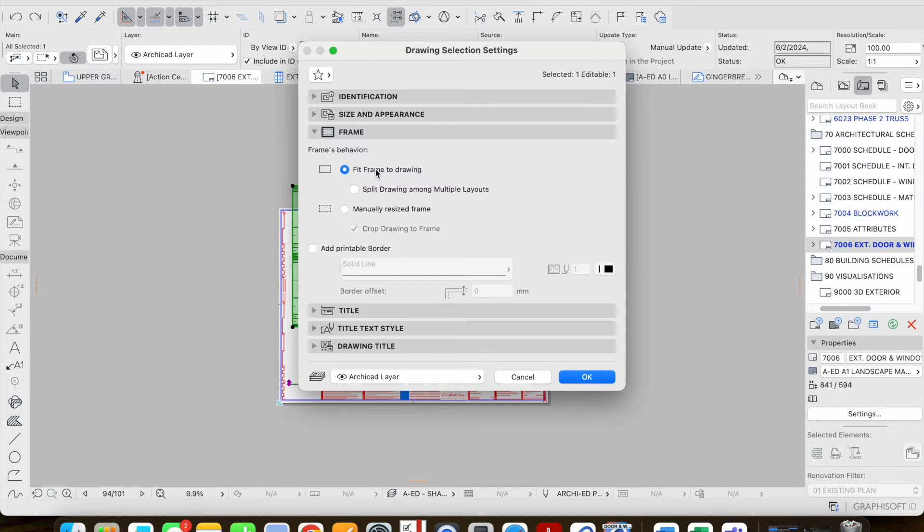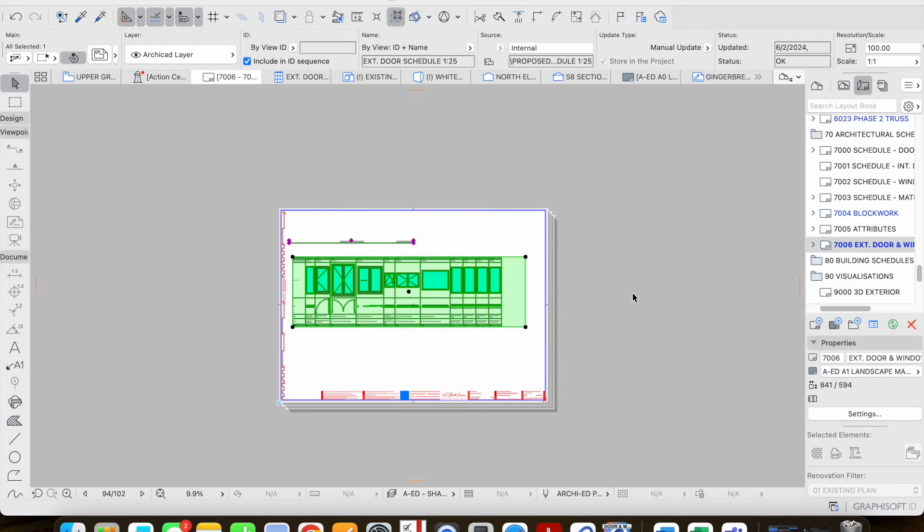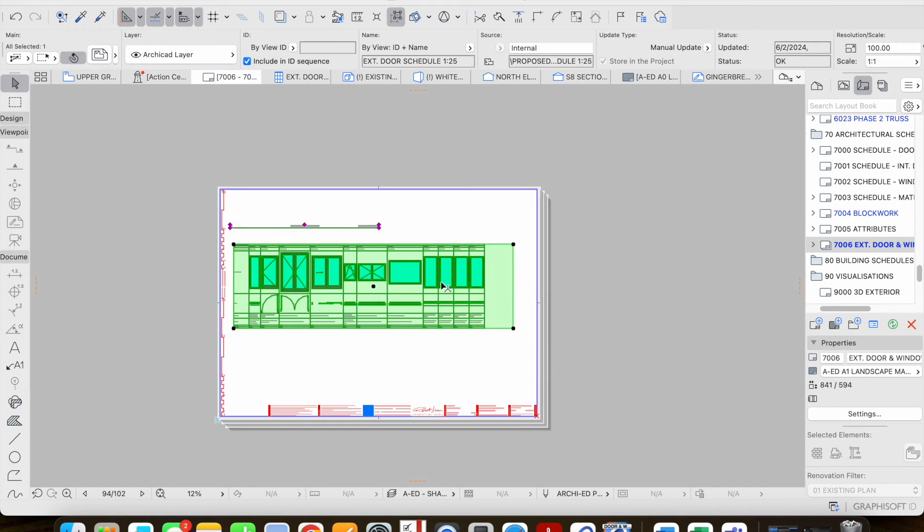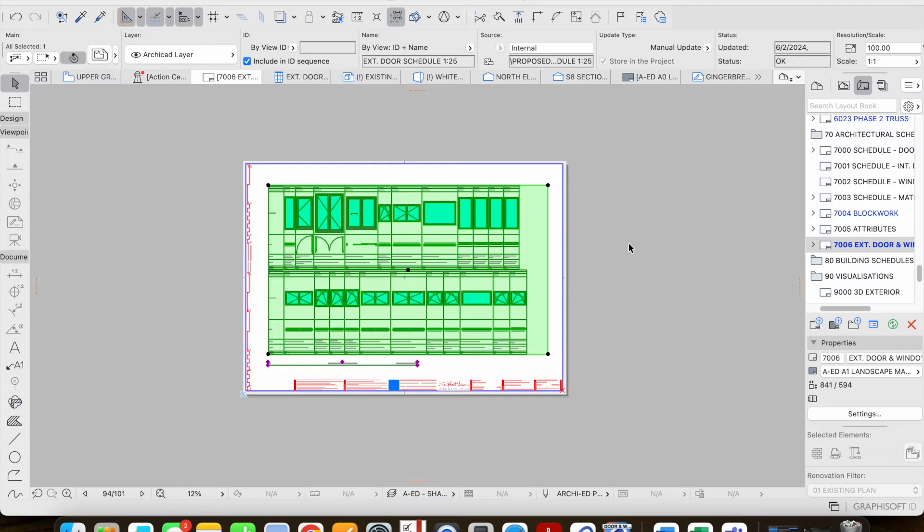We can see that we can also have an option of fitting frame to drawing and splitting drawings amongst multiple layouts if needed in order to be able to get that to fit. So understanding the scale has another big impact on the way that it fits onto the layout.